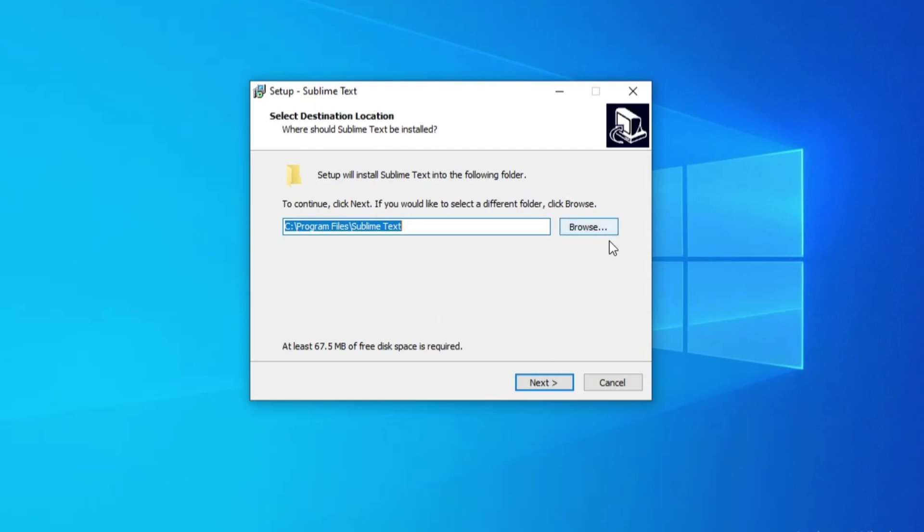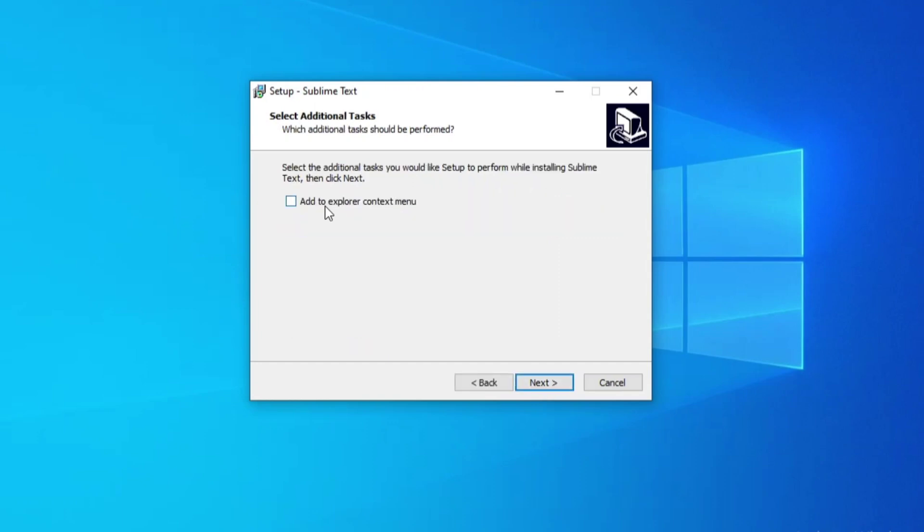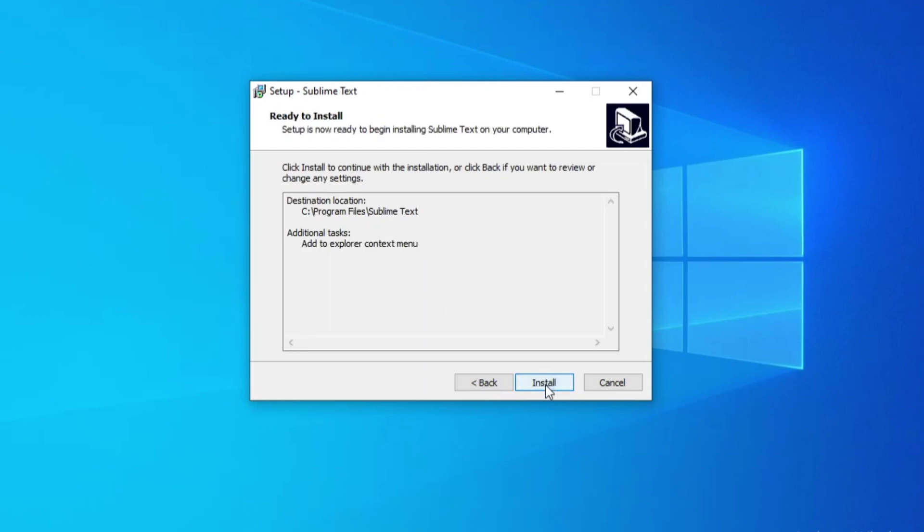I am going to click on next button. If you want to add shortcut to context menu then you can check mark on this option and then click on next button.